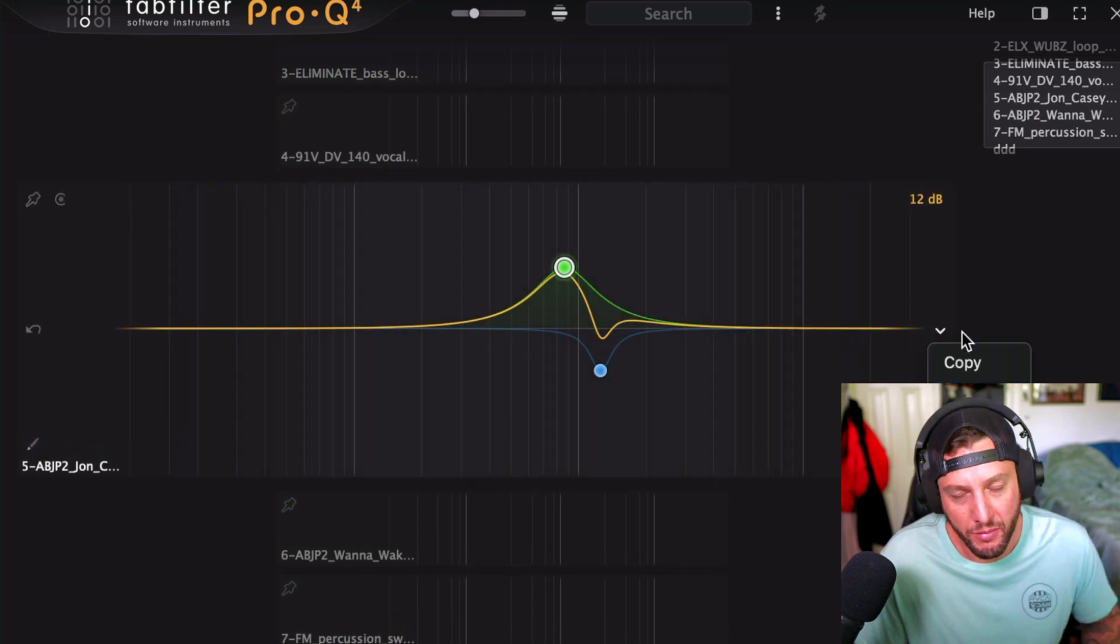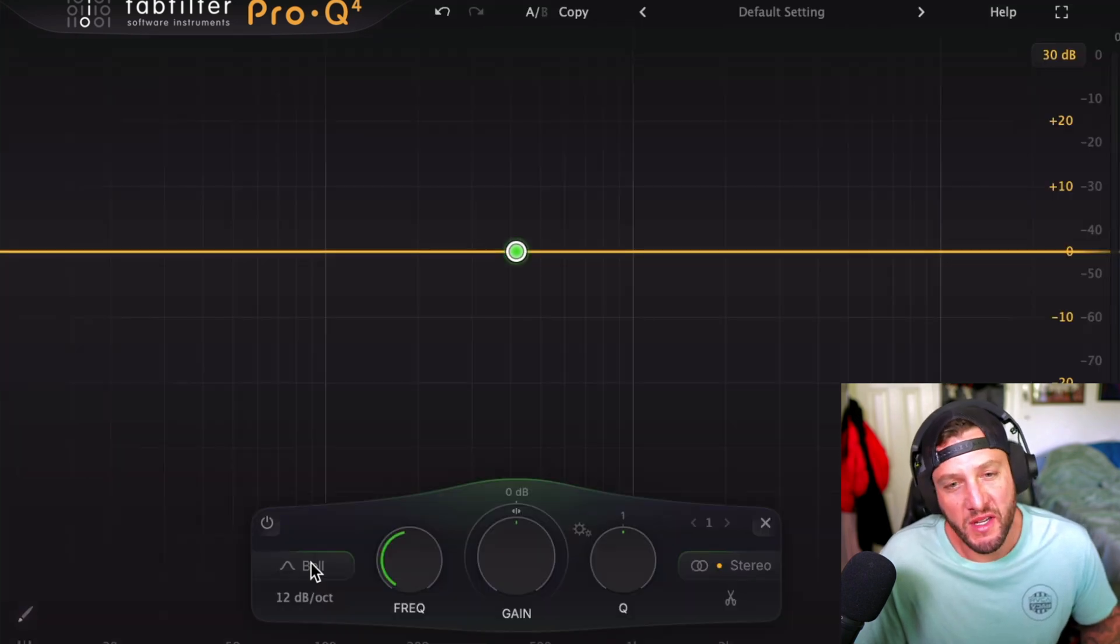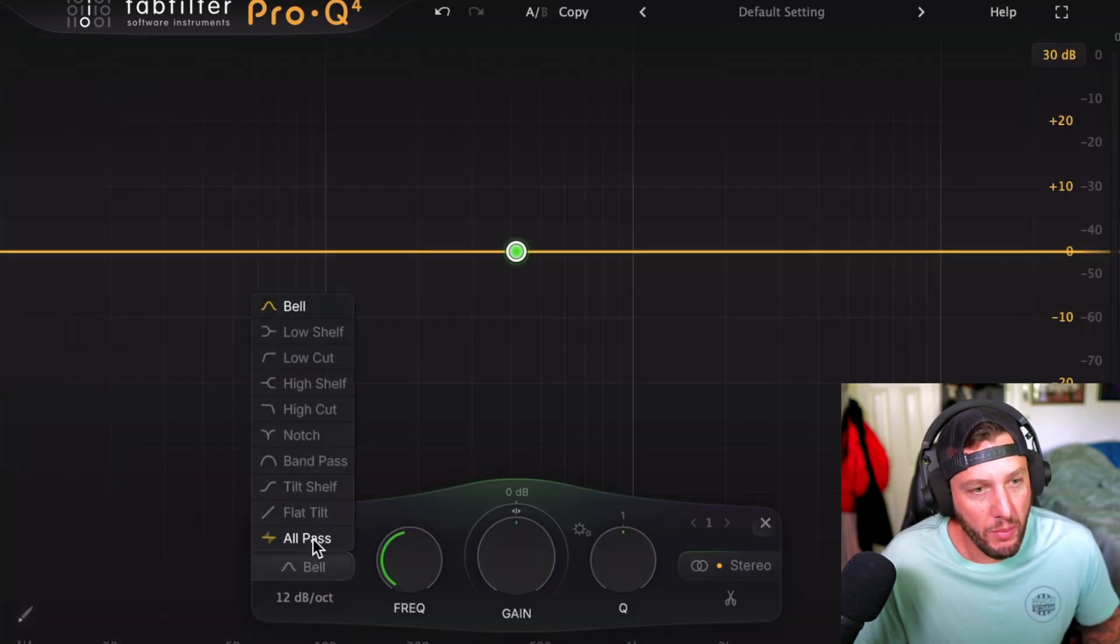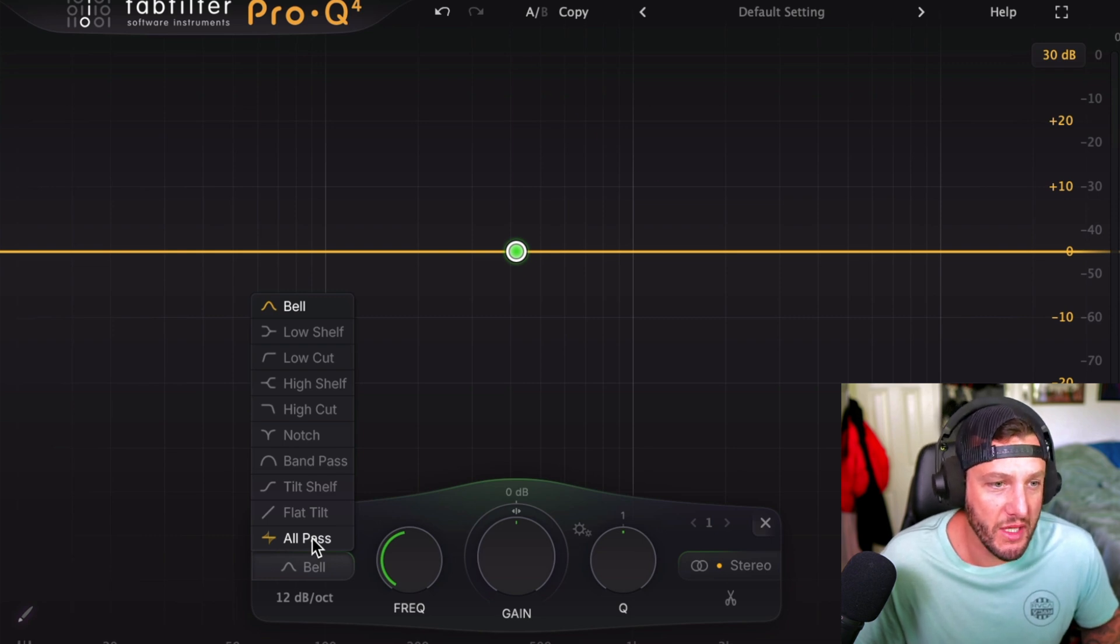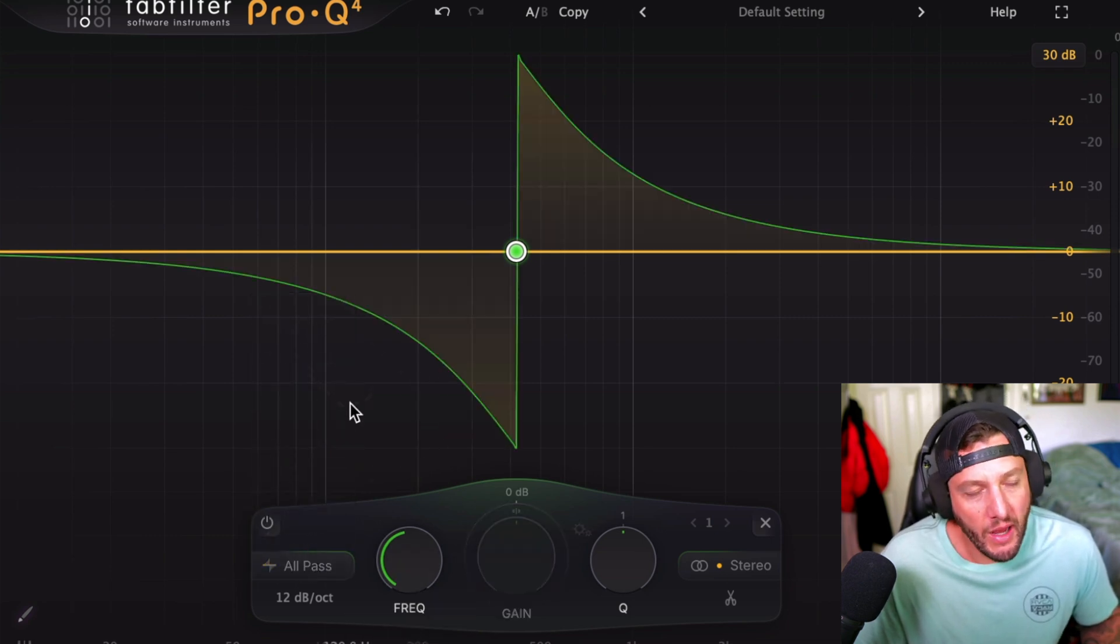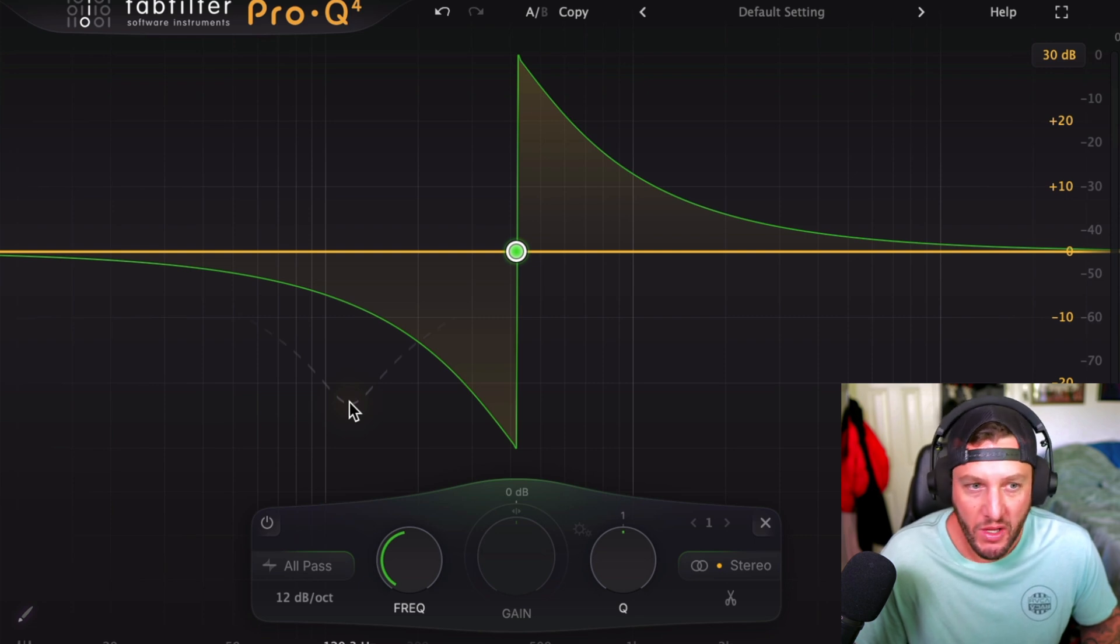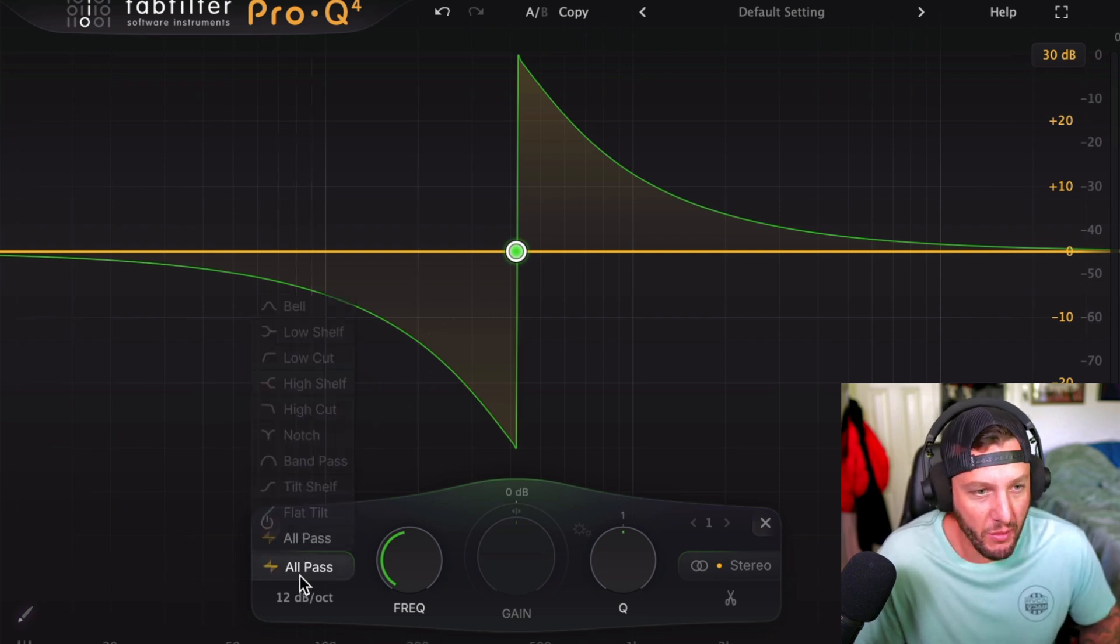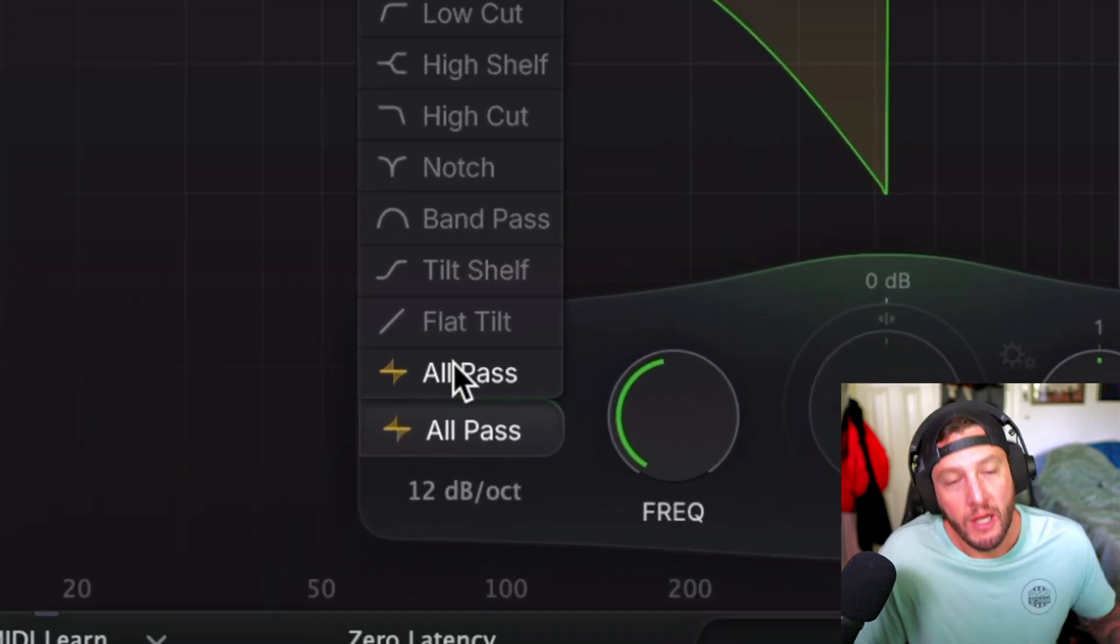The last thing we're going to touch on is going to be a new EQ curve they added, and it's called all pass. So basically the way this works is it's kind of this crazy shape here, and this is actually in here so you can make phase adjustments if you have to. So just a cool little Easter egg they toss in there. If we come over here, we'll see all pass and all the traditional ones.